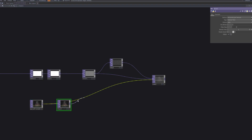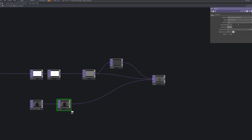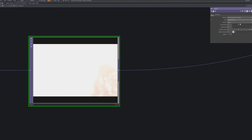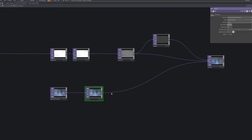Connect a blur TOP followed by a level TOP to the second video. This transforms the footage into a soft, blurry version that emphasizes color over detail.